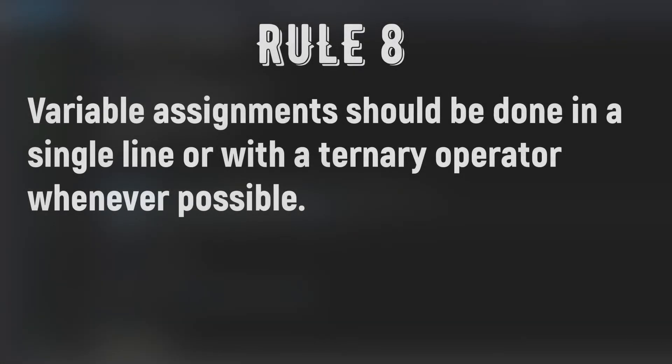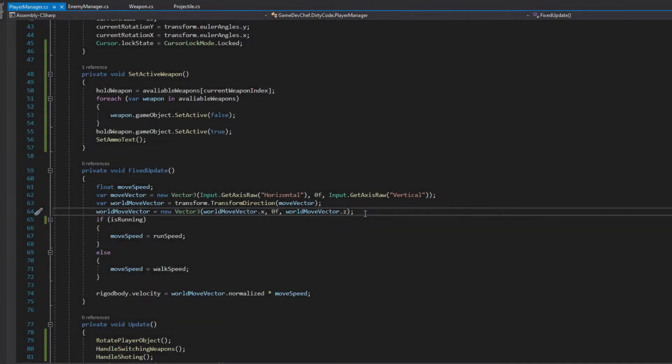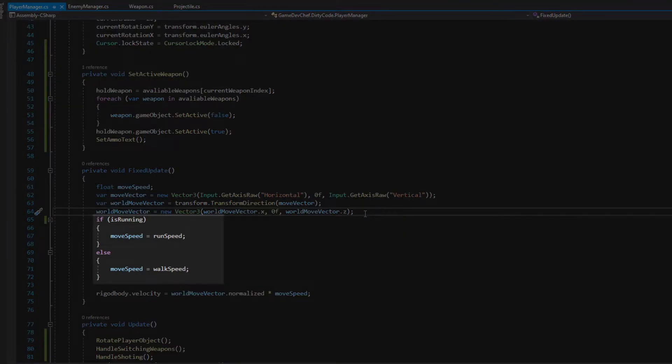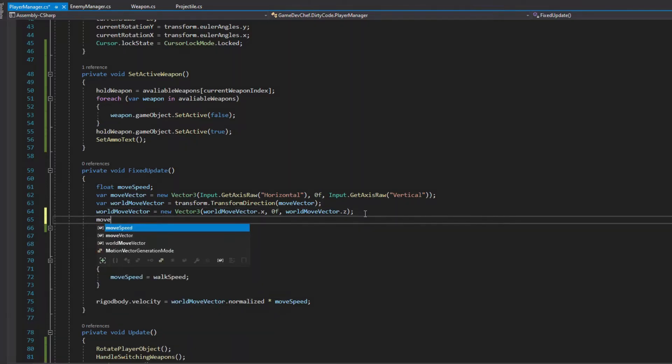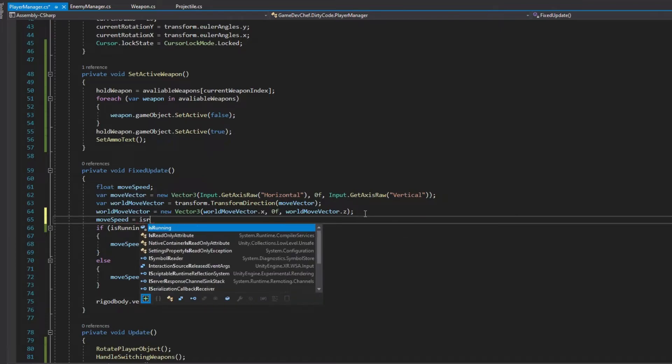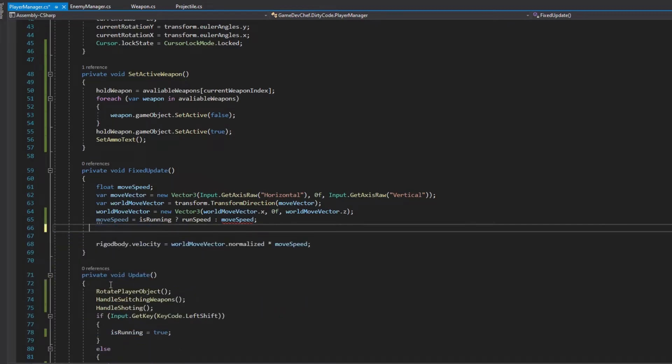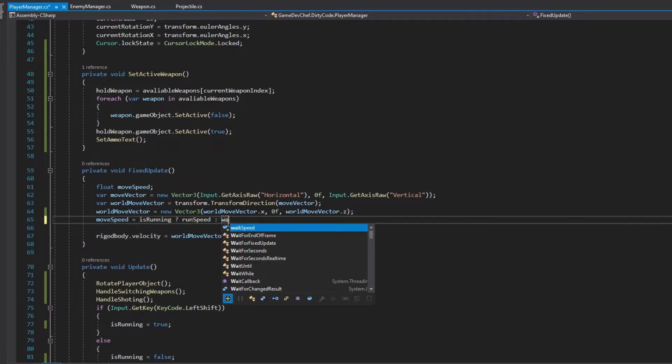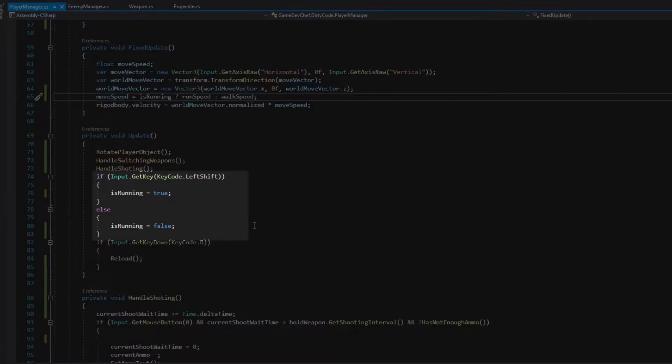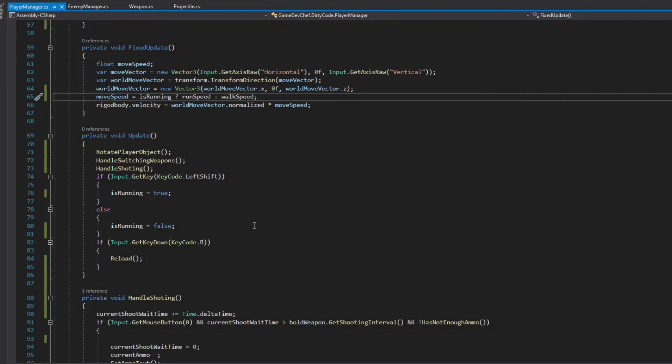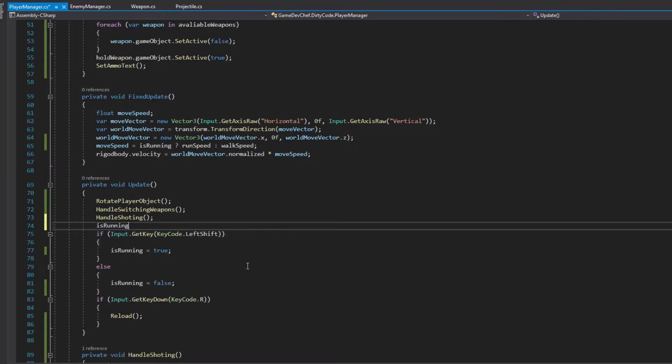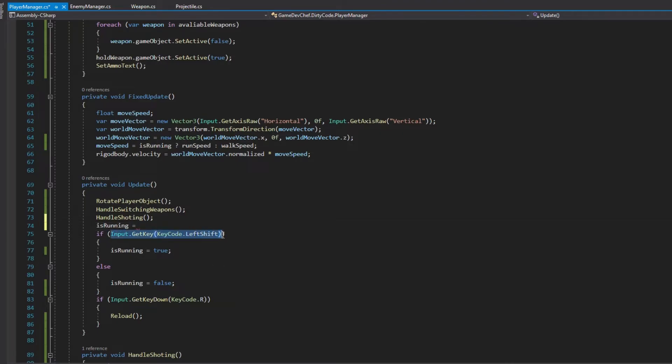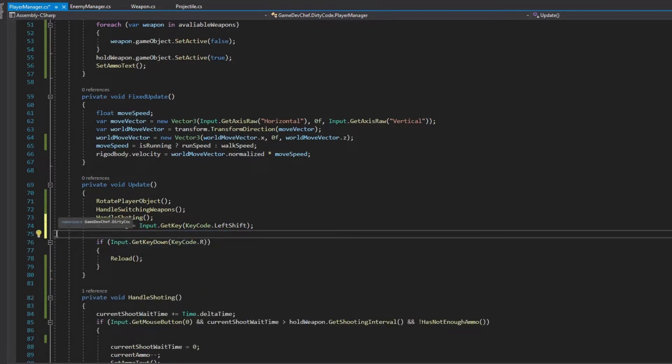Rule number 8: Variable assignments should be done in a single line or with ternary operator whenever possible. Let's take a look at the move speed in the FixedUpdate method. Here we are deciding what speed a player will move based on the isRunning variable. We can change the four line assignment functionality to a one line using the ternary operator. So let's just do that and remove the if else statement. There is one more example of that in the update method. When we assign the isRunning variable to a button being pressed, let's think how a human would read this code. When a left shift button is pressed, player is running. And if the button is not pressed, player is not running. Pretty long and redundant sentence. Now let's simply assign the isRunning variable to input that get key and read the code again. Now it would sound like that. Player is running only when the left shift is pressed. Sentence is much shorter, there is no redundant information and we got rid of several lines of code.